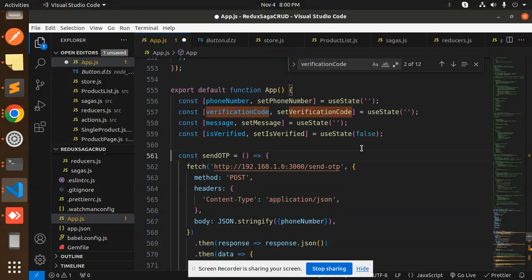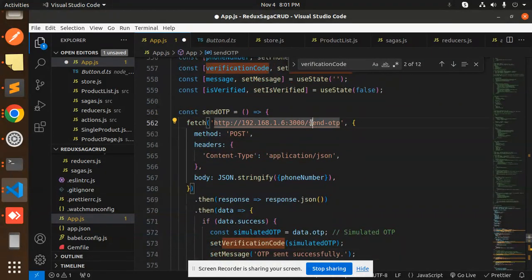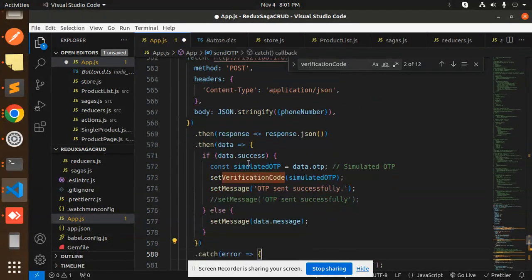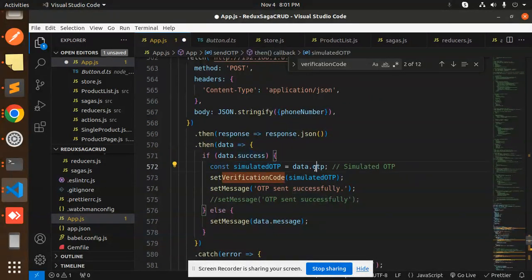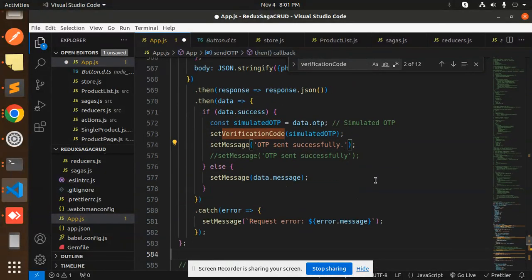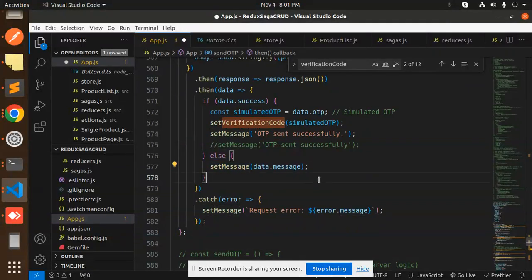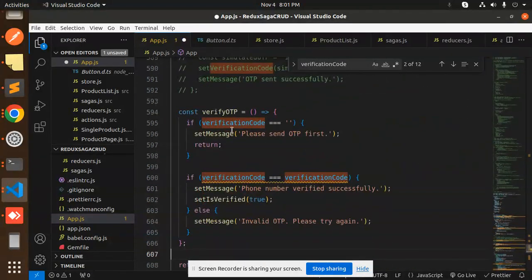Here I am calling the API, which is send OTP. Whatever I get from here, if the data is success, I set the data.otp, set the verification code, and send OTP sent successfully. Else, the data message error, and the catch part.